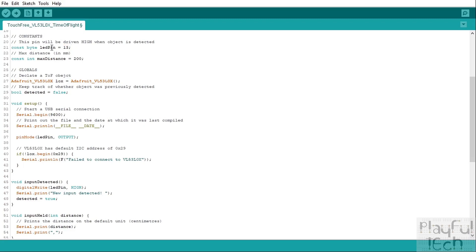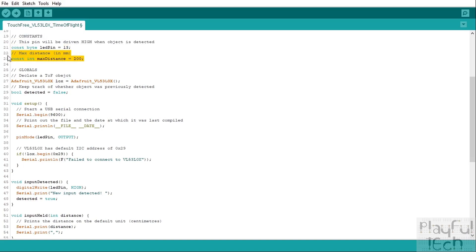But you could have anything plugged into that GPIO pin or you could assign a different pin if you want as well. And then, as in our previous example when we were looking at the ultrasonic sensor, we want to set a maximum detection range beyond which we don't want to listen for any objects.